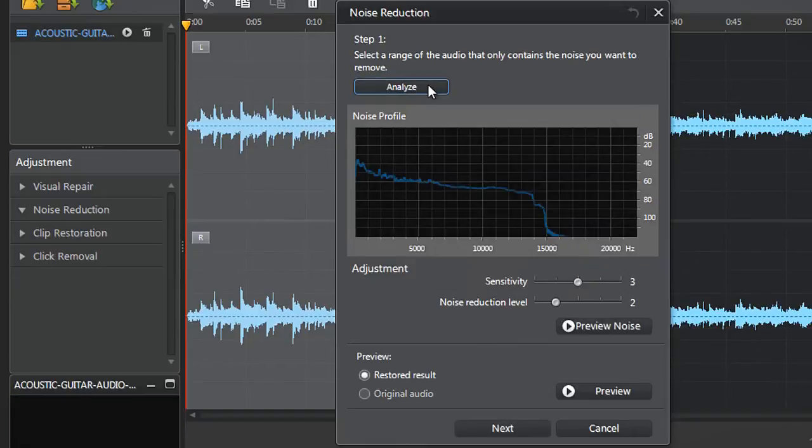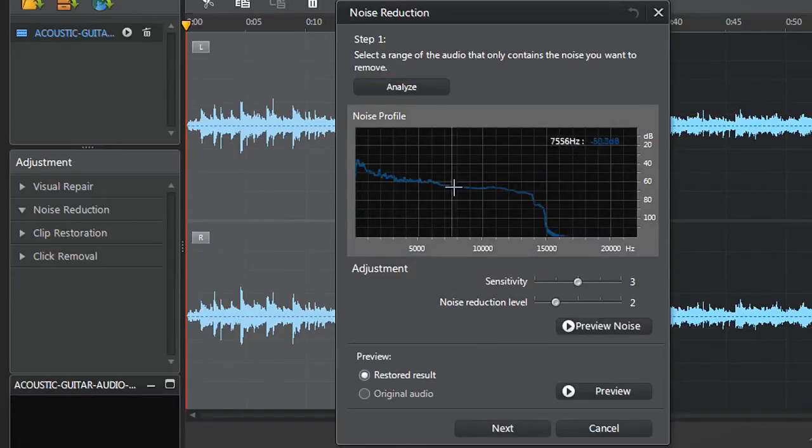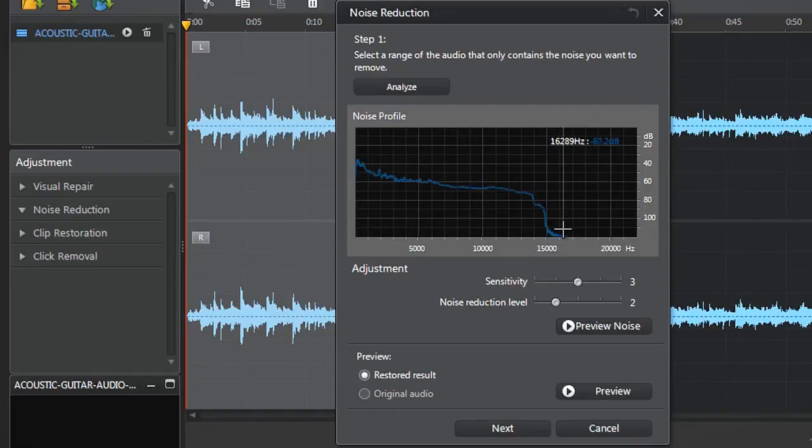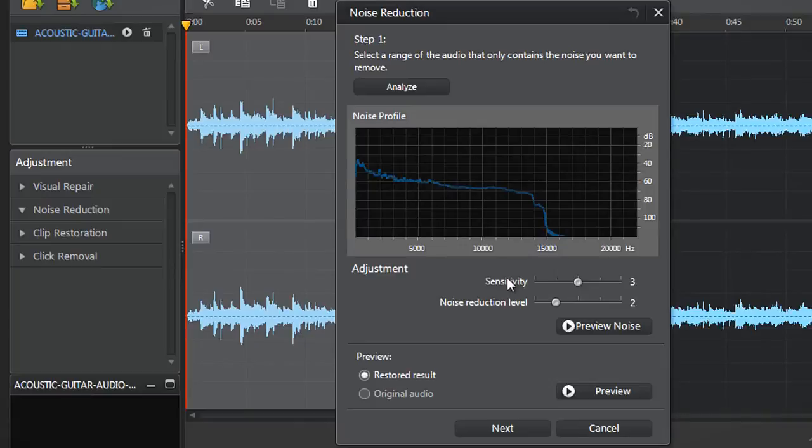AudioDirector analyzes your audio in a snap and displays a specific blue noise waveform in the decibels hertz chart. You can now adjust the Sensitivity and Noise Reduction level sliders.